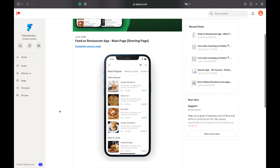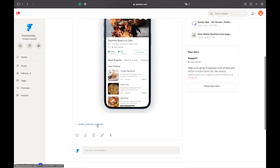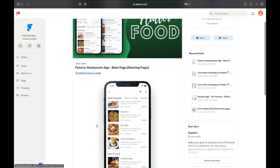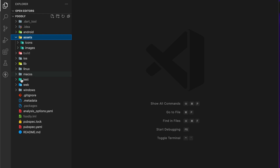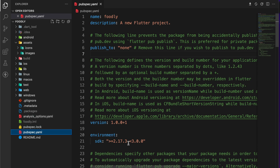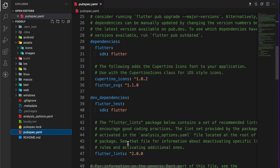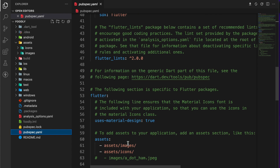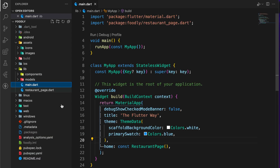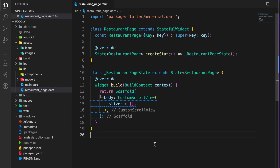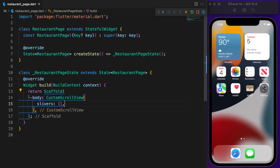Back to the coding field. Download the starting project link in the description if you want to follow along. The assets directory contains images and icons. In pubspec.yaml, add a package called flutter_svg which allows using SVG icons. Define the image and icon directory under assets. In main.dart, set the background color to white and RestaurantPage is the home page, which is a StatefulWidget.